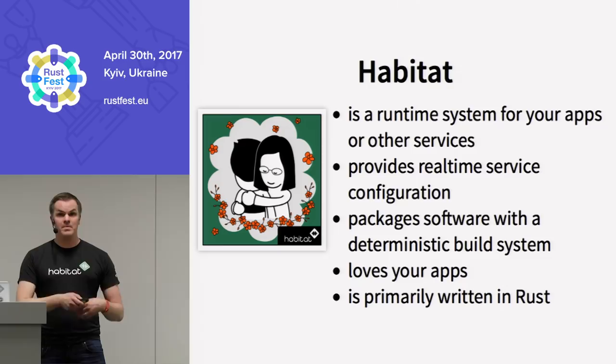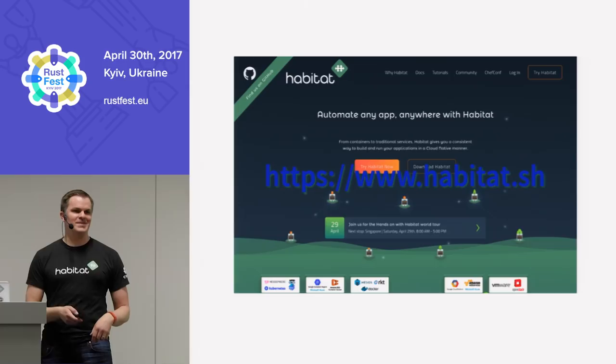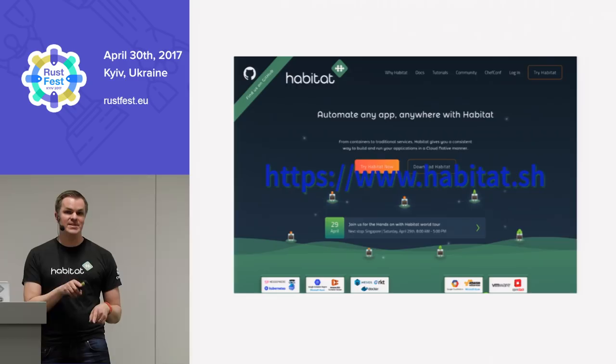Our website looks like this — again, blue on black, should have caught that at edit time, but the slides will be online. It's habitat.sh — and .sh, why? Well, there's some shell code in there too.